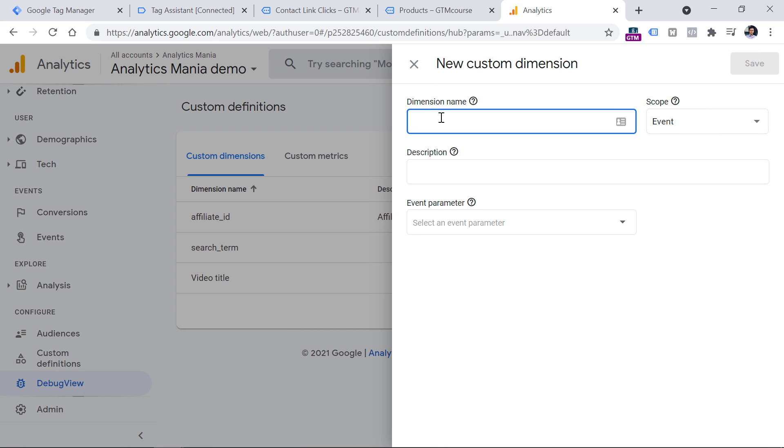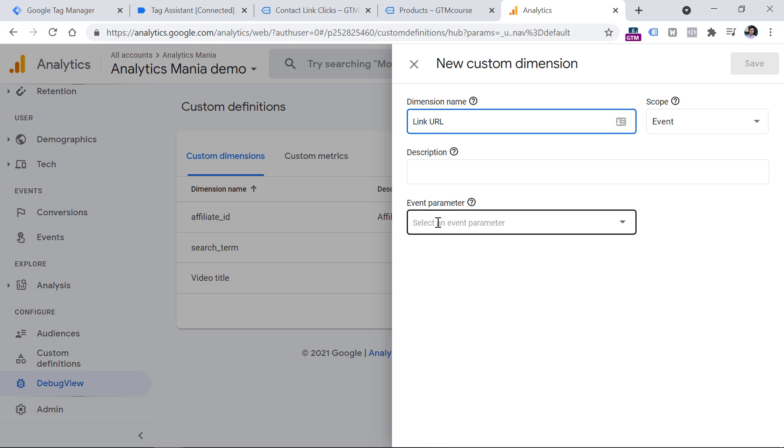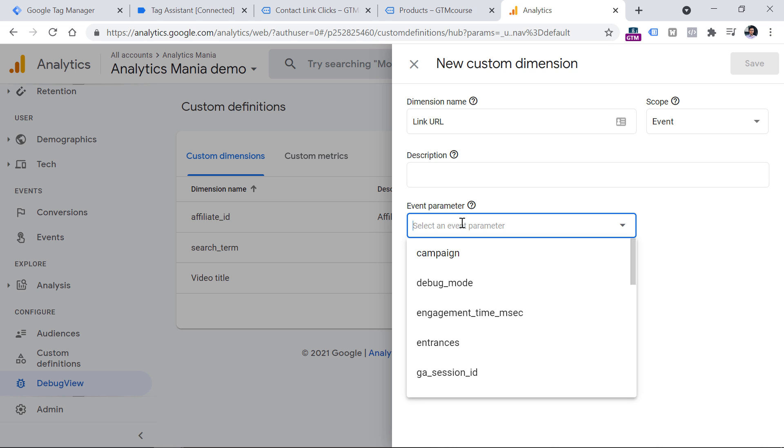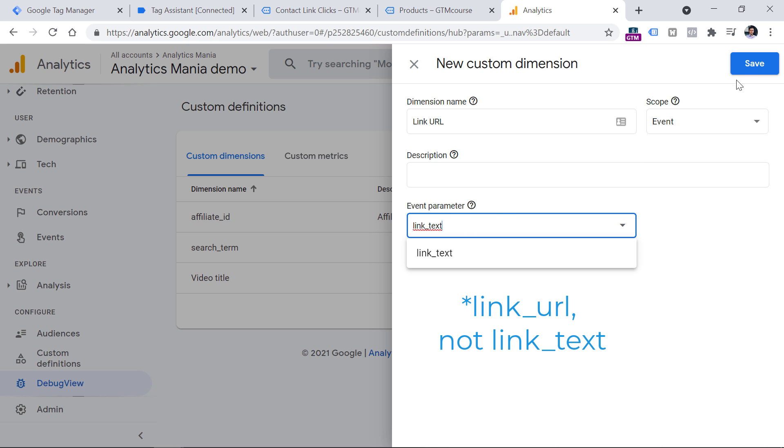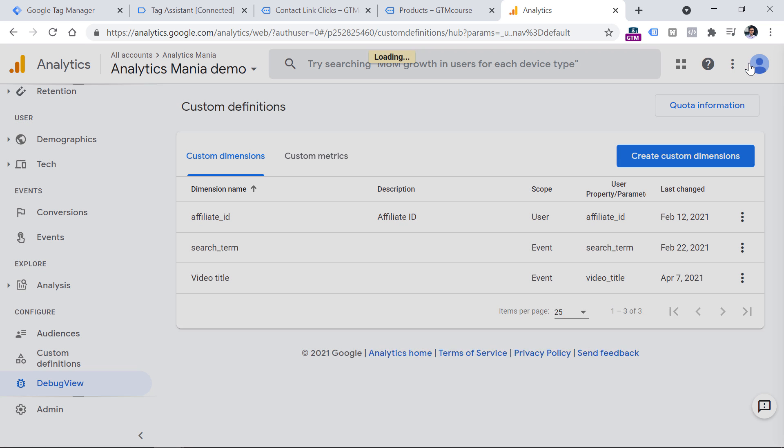Here you can enter the name of the dimension, for example, how would you like to name it in your report. So for example, link URL sounds fine, then keep the scope as event. And in the event parameter field, you should enter link text. If you don't see the suggestion, don't worry, enter it anyway, and click Save. And then within 24 hours after you have created this dimension, it will start appearing in the interface of GA4. And you will be able to use that in places like Analysis Hub.